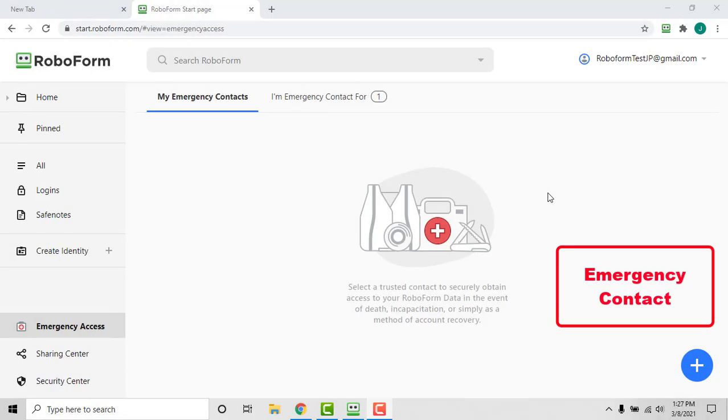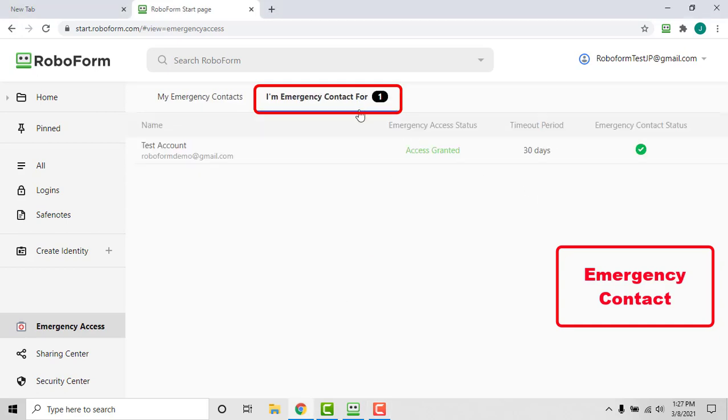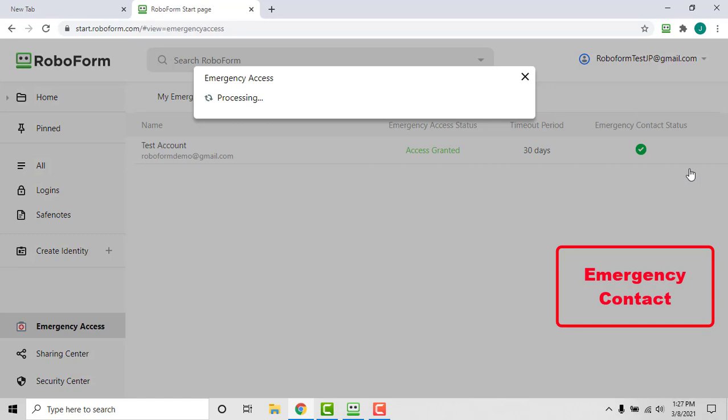After the request is granted or the timeout period runs out, the emergency contact can access the grantor's data through the emergency access page on the start page by clicking the I'm Emergency Contact For tab, clicking the three dots on the right of the account you are the emergency contact for, and selecting Get Data from the menu.